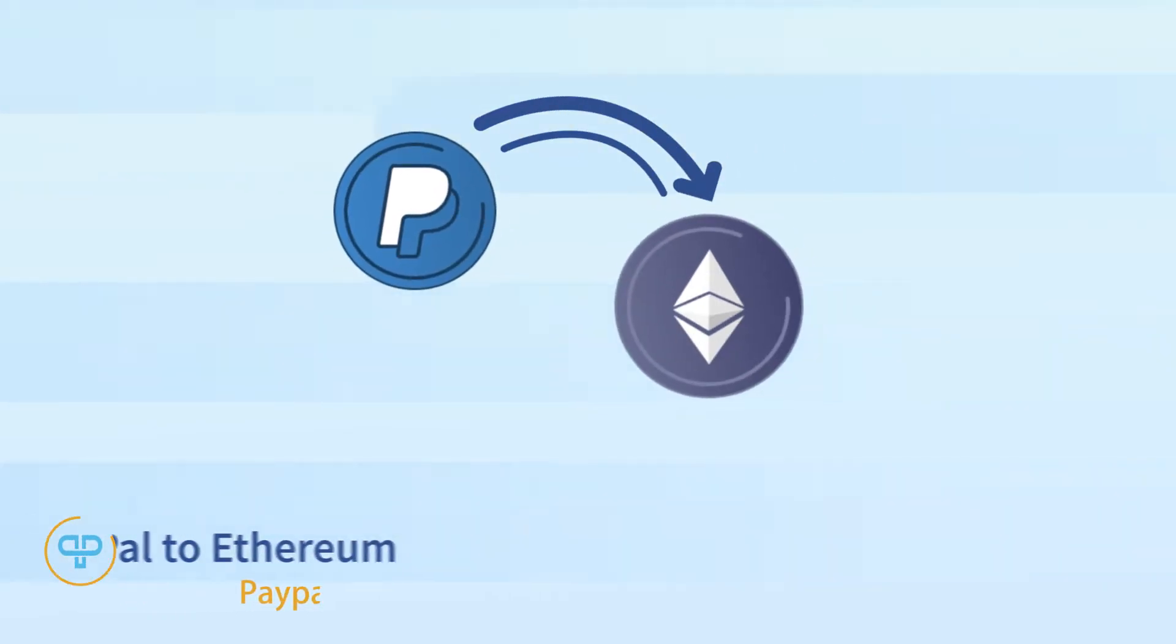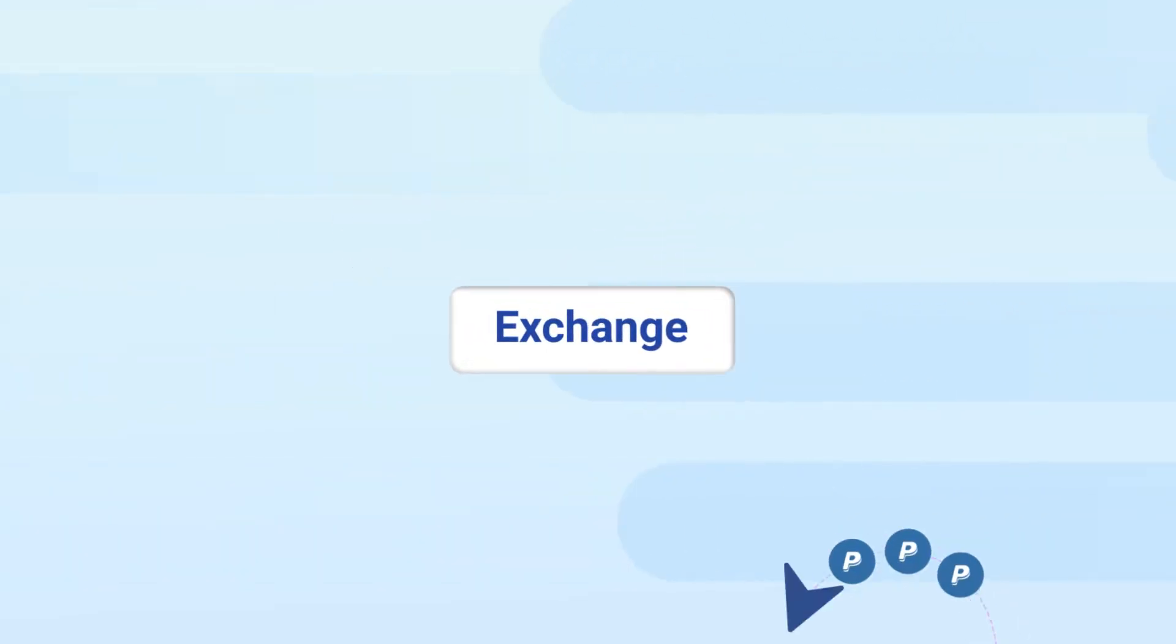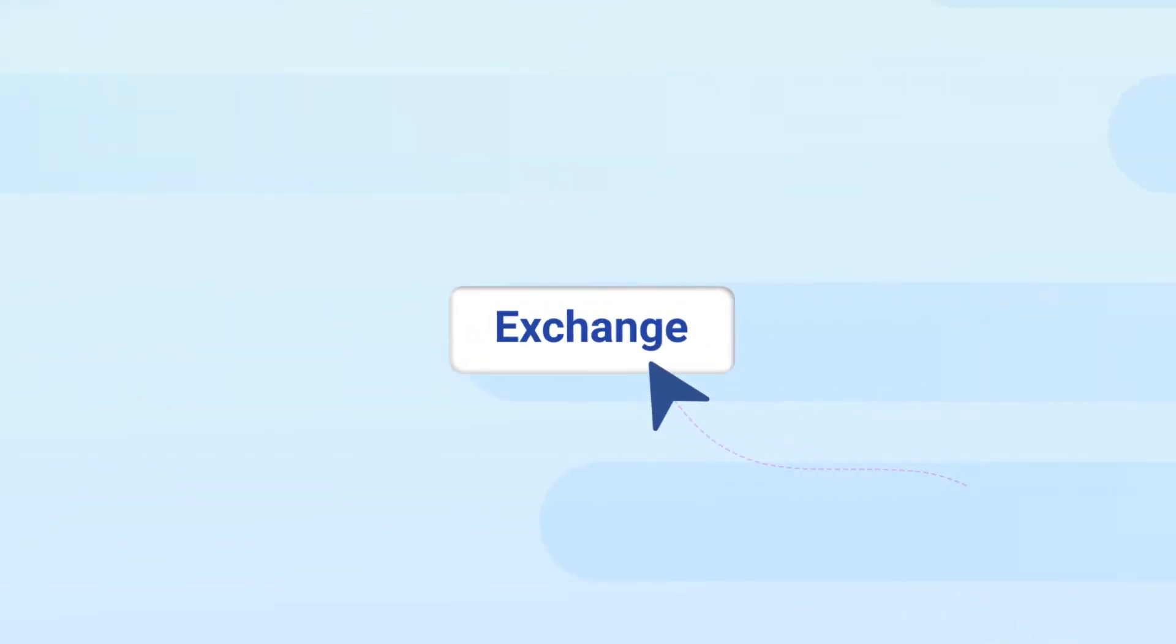Welcome to PayPax step-by-step tutorial of PayPal to Ethereum exchange. PayPax makes it possible to buy Ethereum with PayPal online and at the best rates.